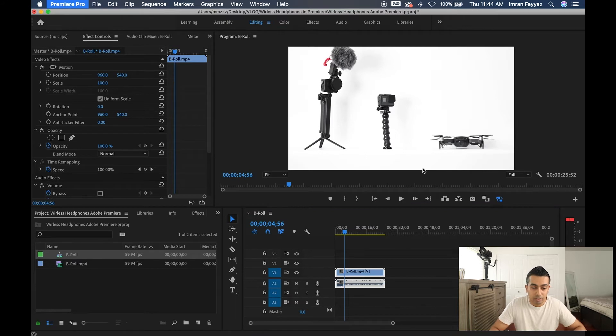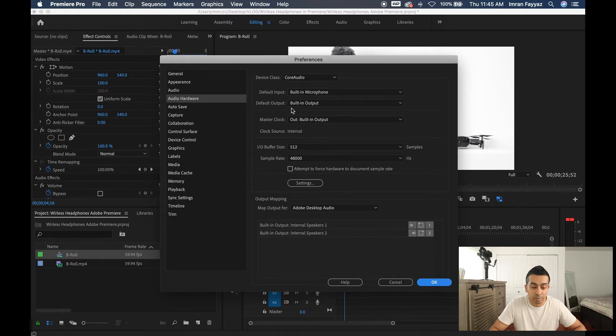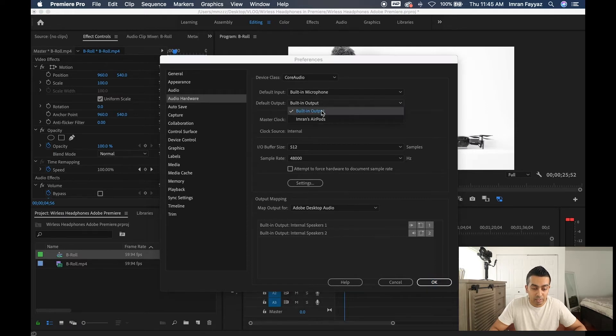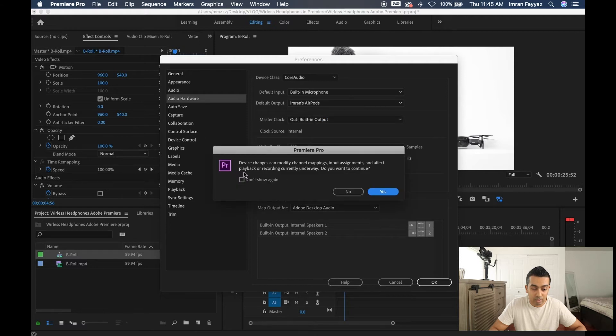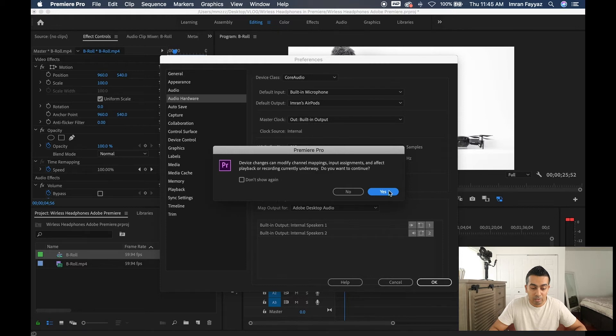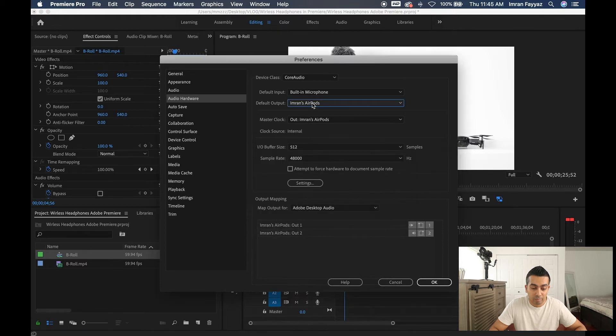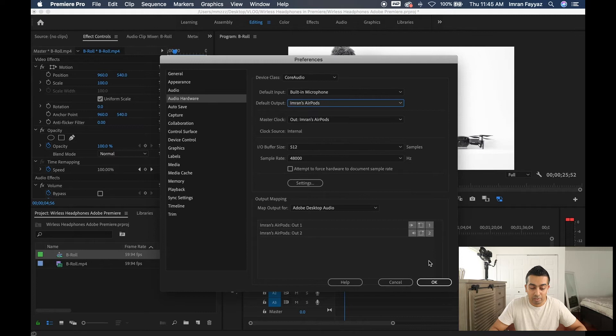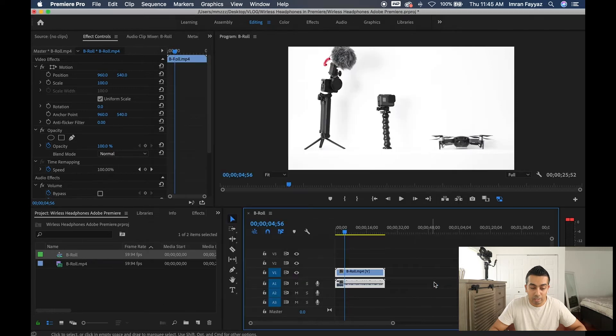From here, it's going to ask you to select the default output and right now, as you can see, this is on the built-in output. So if you want to change that to AirPods, it's going to ask you yes, it's going to change or modify the channel mapping. You can go ahead and hit yes and now the master output is my AirPods. Go ahead and hit OK.